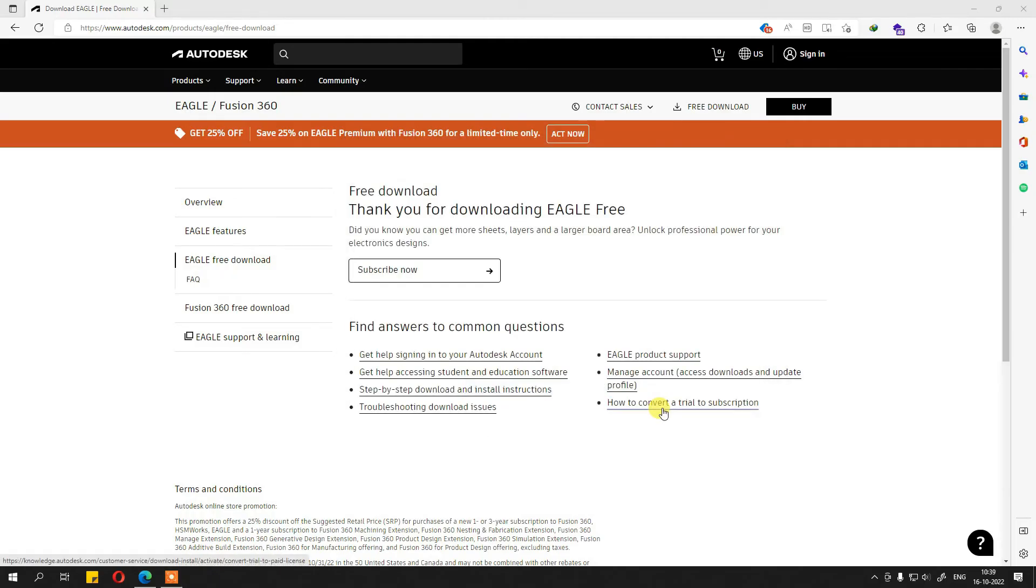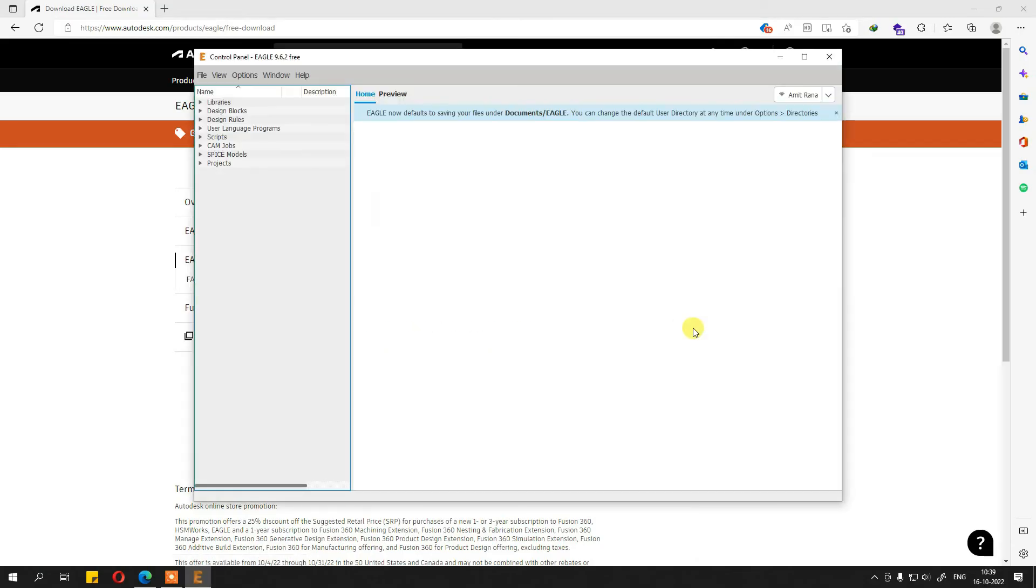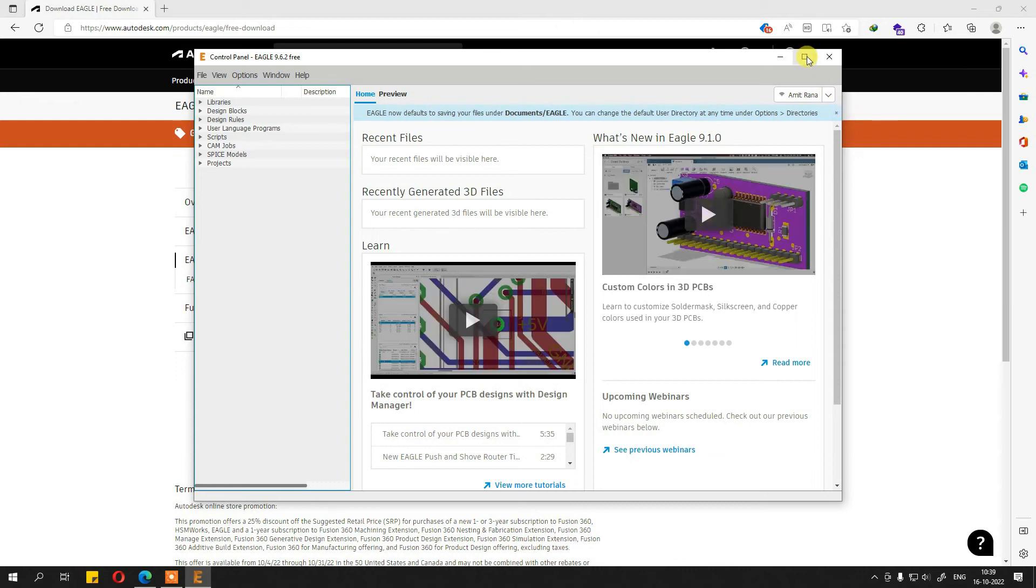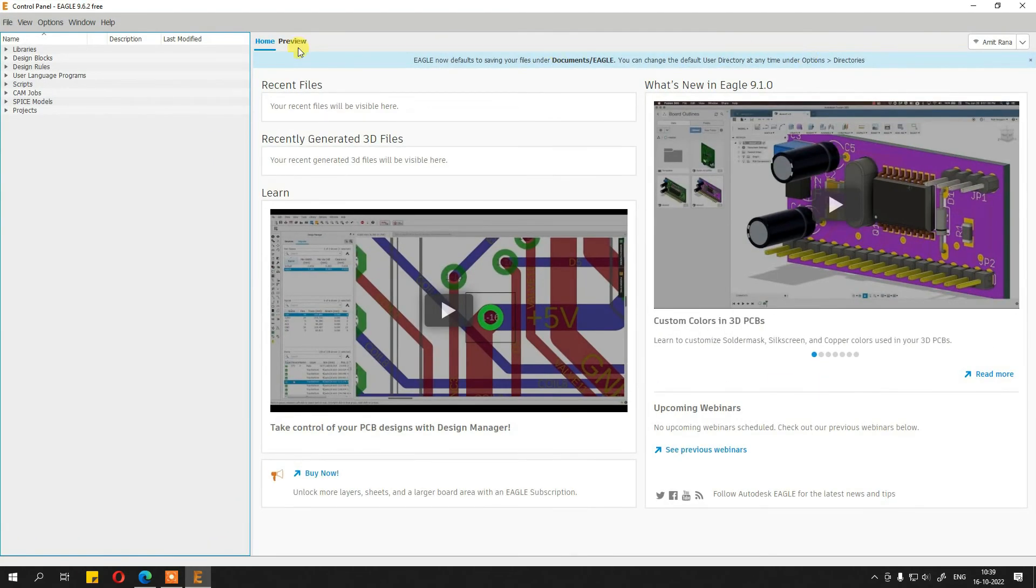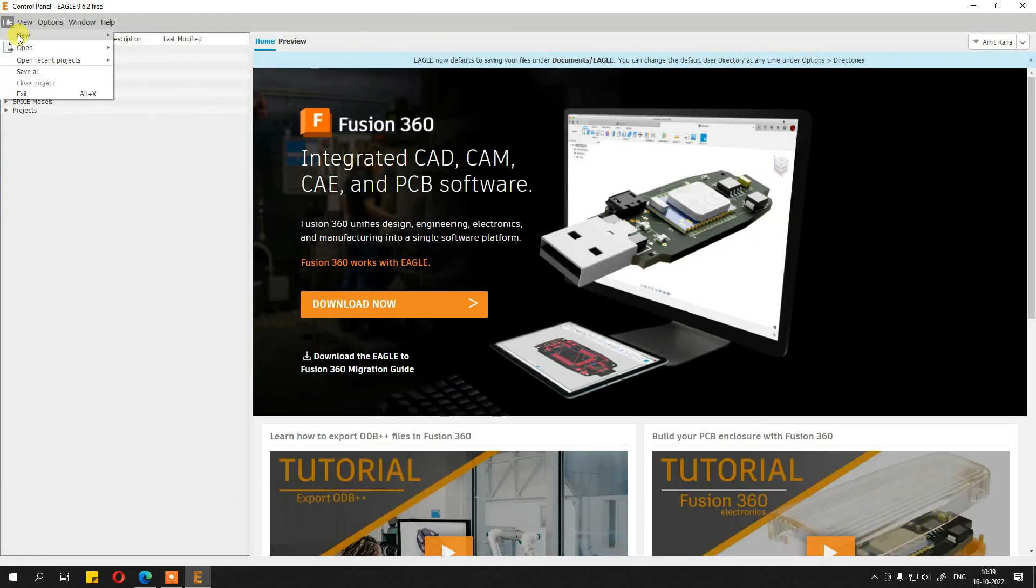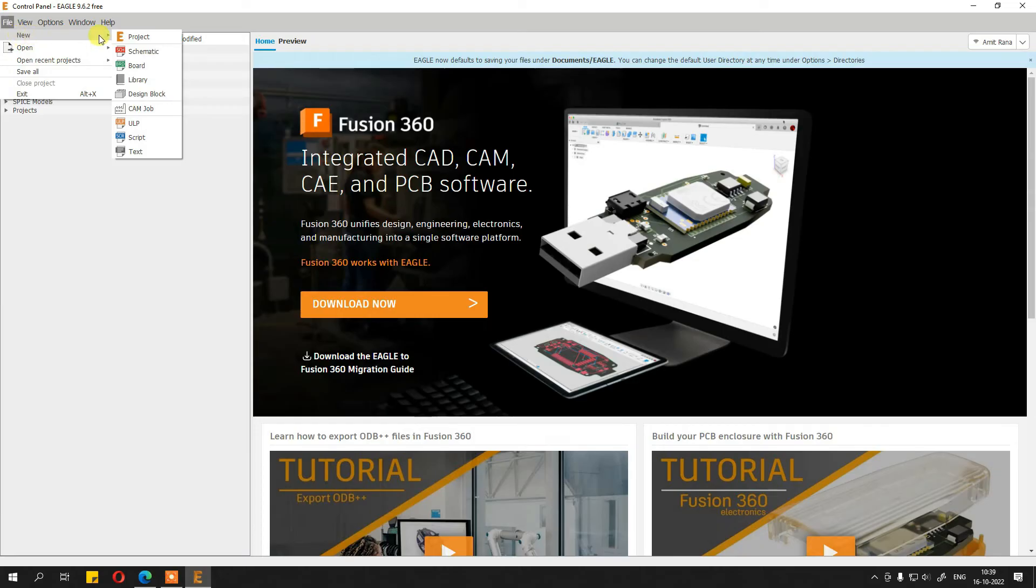This is mandatory. In the previous version of Eagle, it was not mandatory to sign into Autodesk in order to use Eagle, but now it is. And if you see, Eagle is now started.